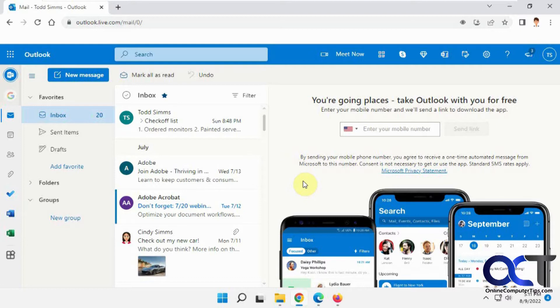So the catch is it works differently depending on if you're sending it to another Office 365 Outlook.com user compared to like an external user like Gmail or Yahoo or something like that.